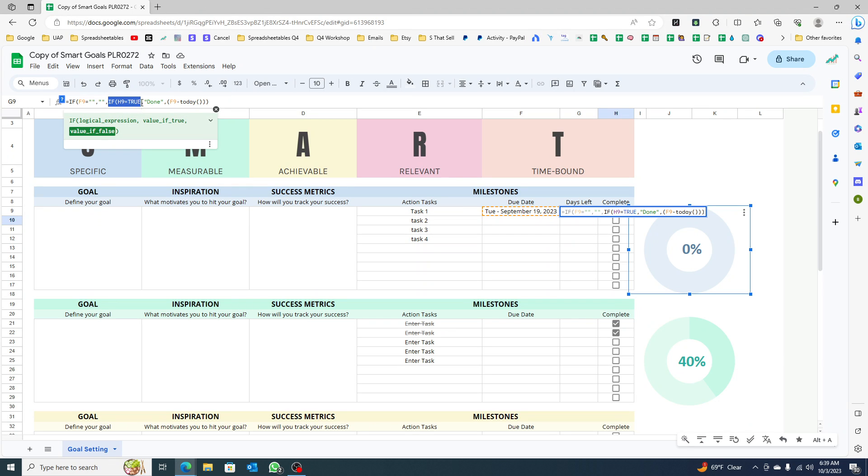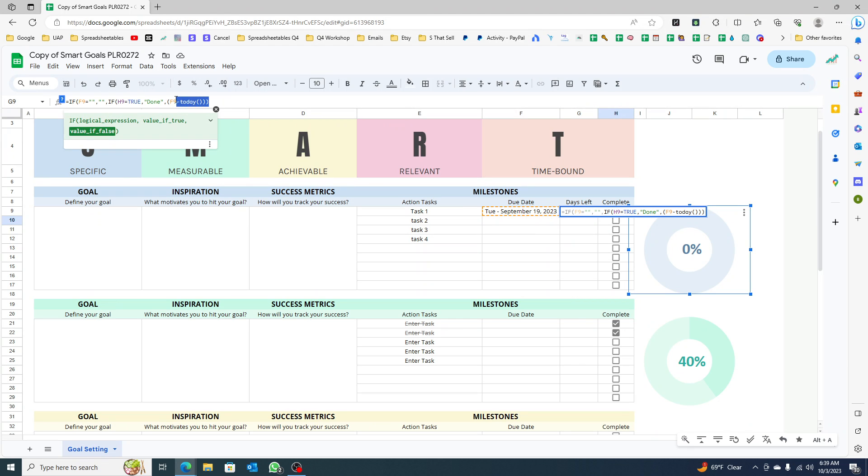If not, it's going to check if the checkbox is checked. If it is, then it's going to say done and the formula will end there. If not, if it's not checked, then it's going to calculate how many days left I have. Just click enter.